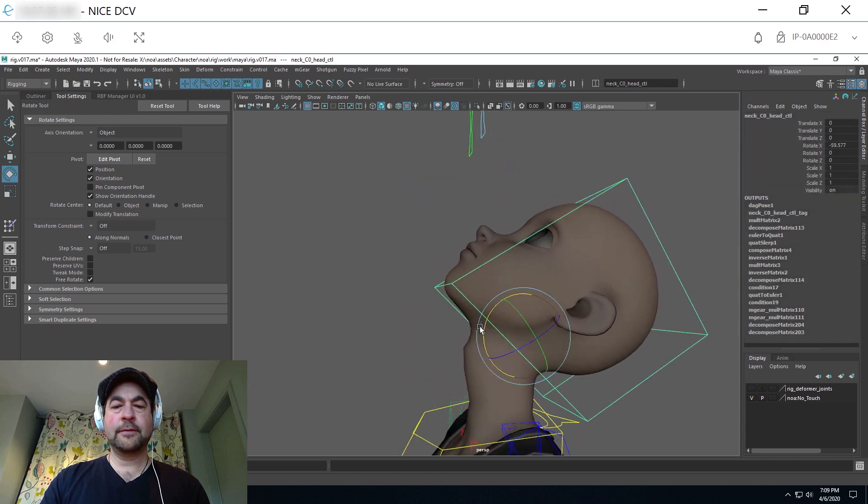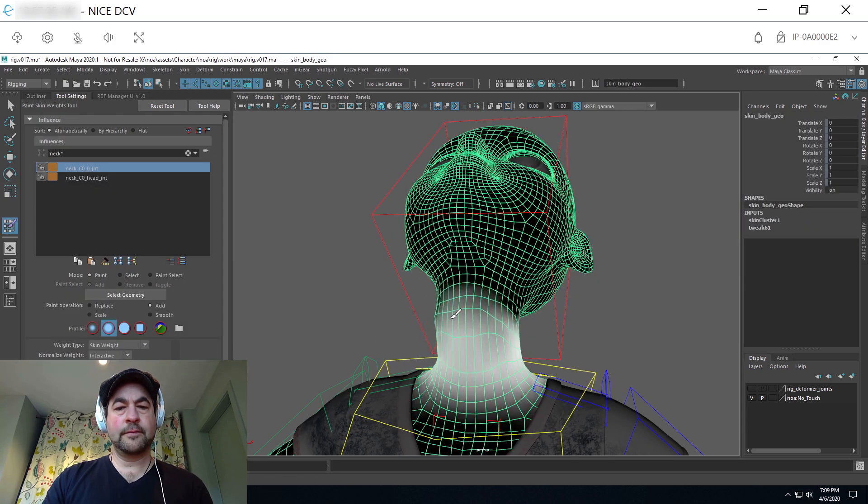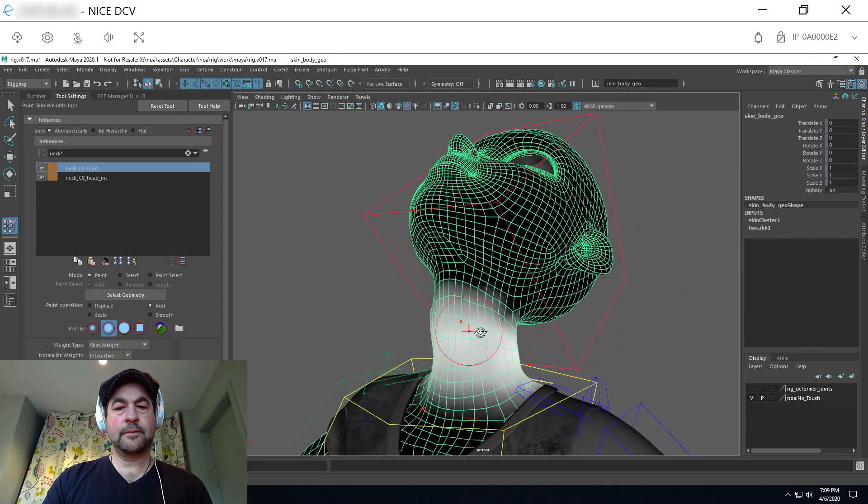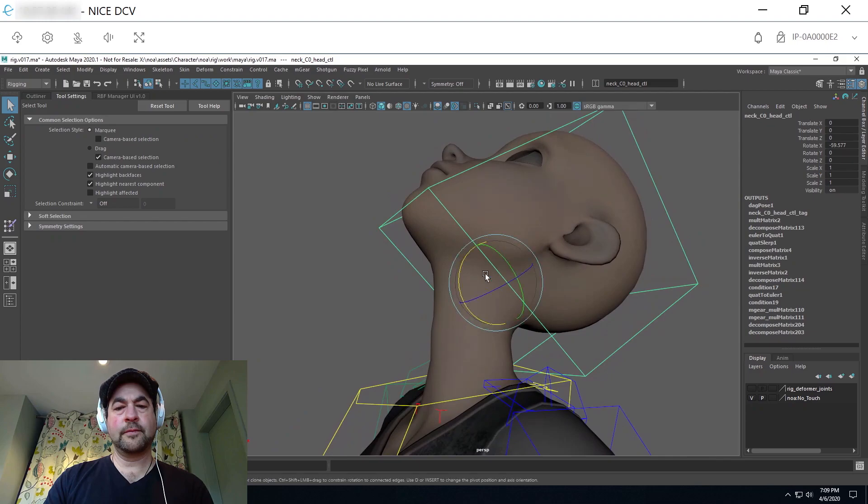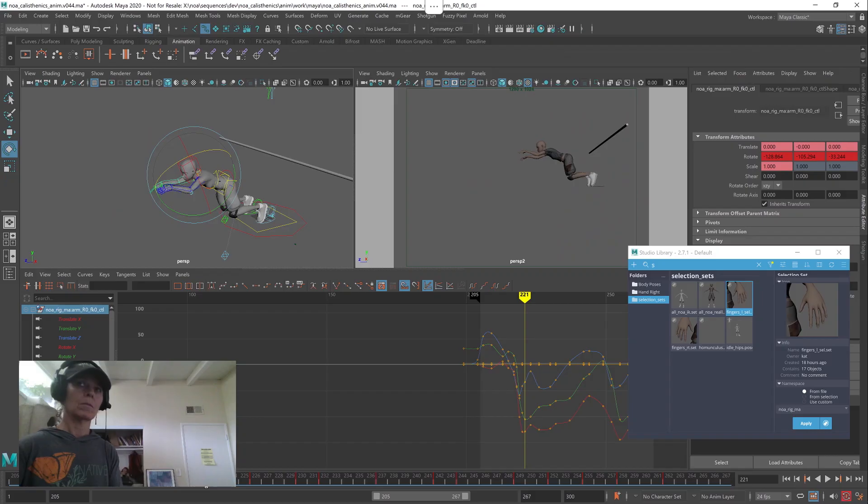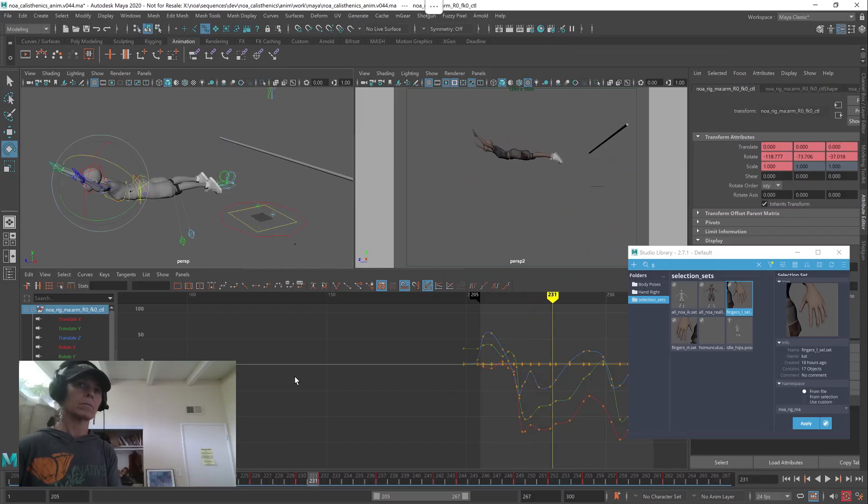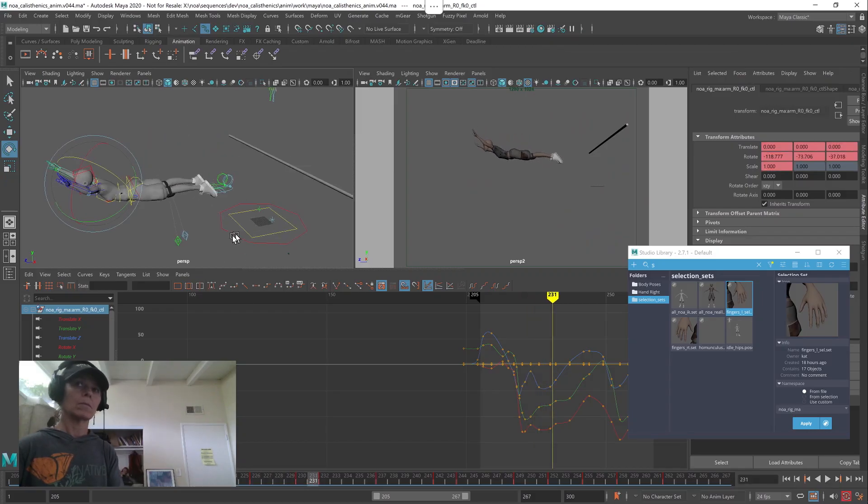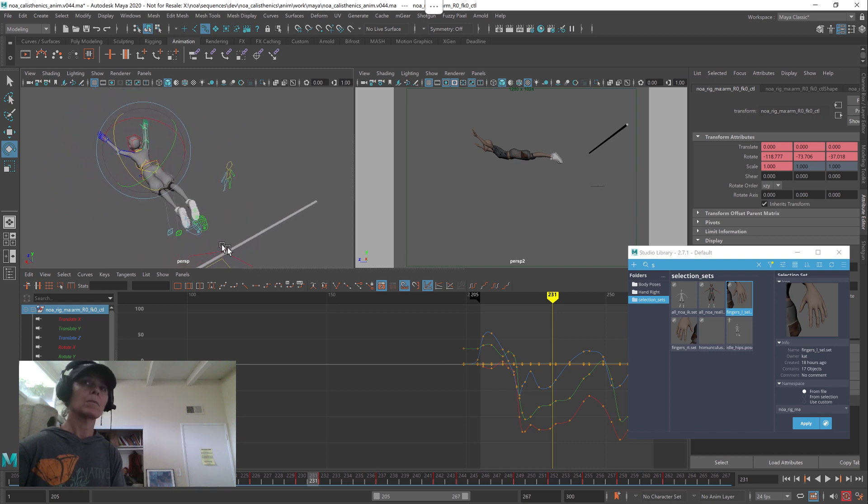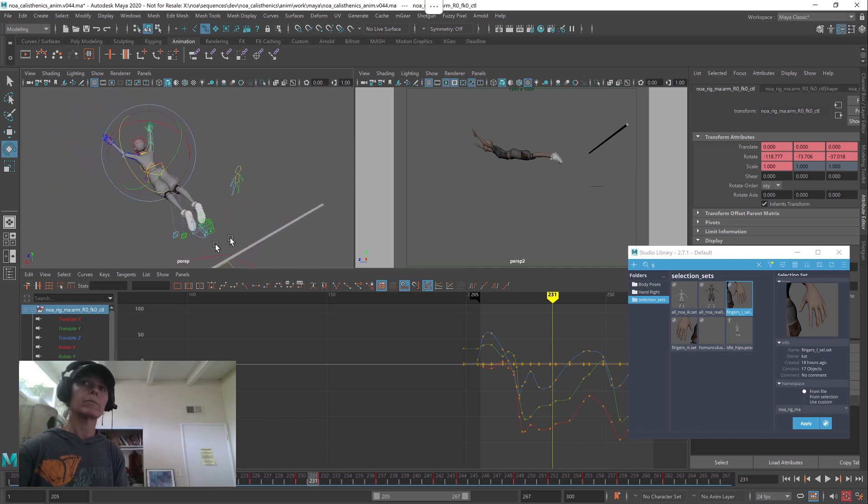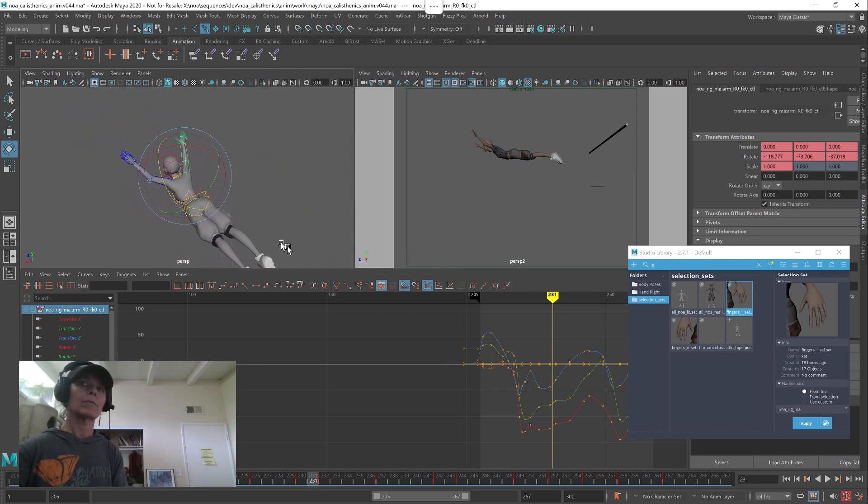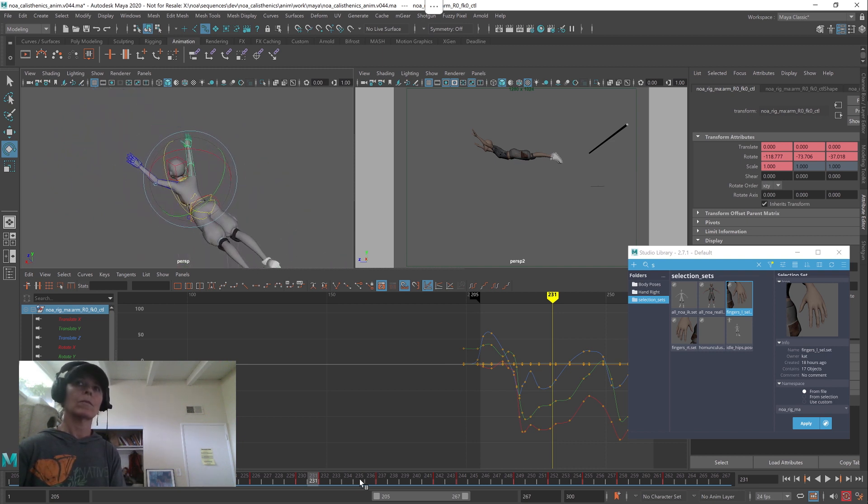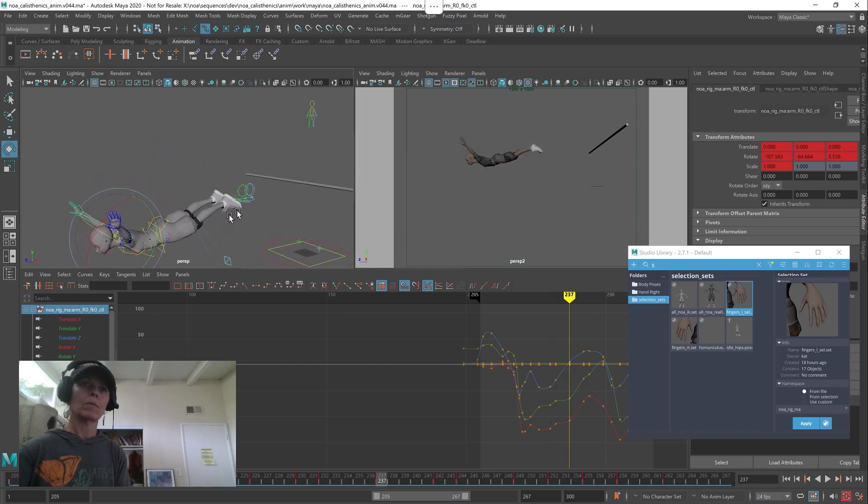We have Jason fixing some of the deformations in the character model's neck to make her movements more realistic as she tilts her head back and forth. Next, we have Kat working in Maya, making adjustments in the animation and scrubbing the timeline, just as if she had a powerful workstation at her desk.